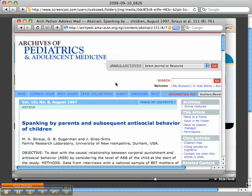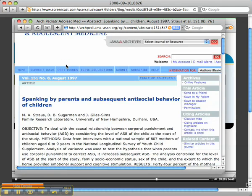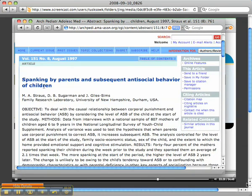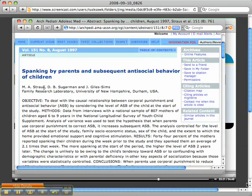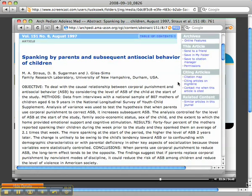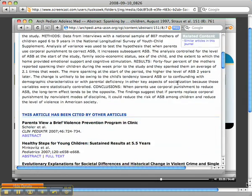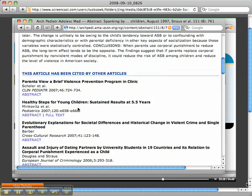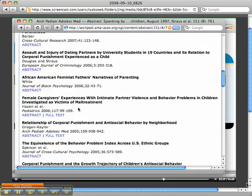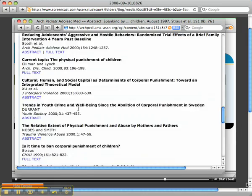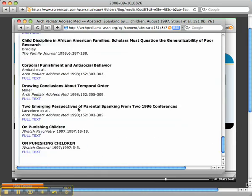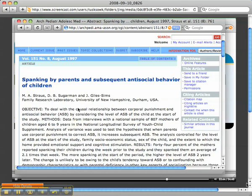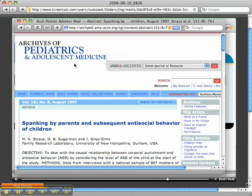This is the journal Archives of Pediatric and Adolescent Medicine. It has some of the information here, but what I'm looking for is the citation. Sometimes I have to look—oh, these are the abstracts. Let me go back. This is the citation.